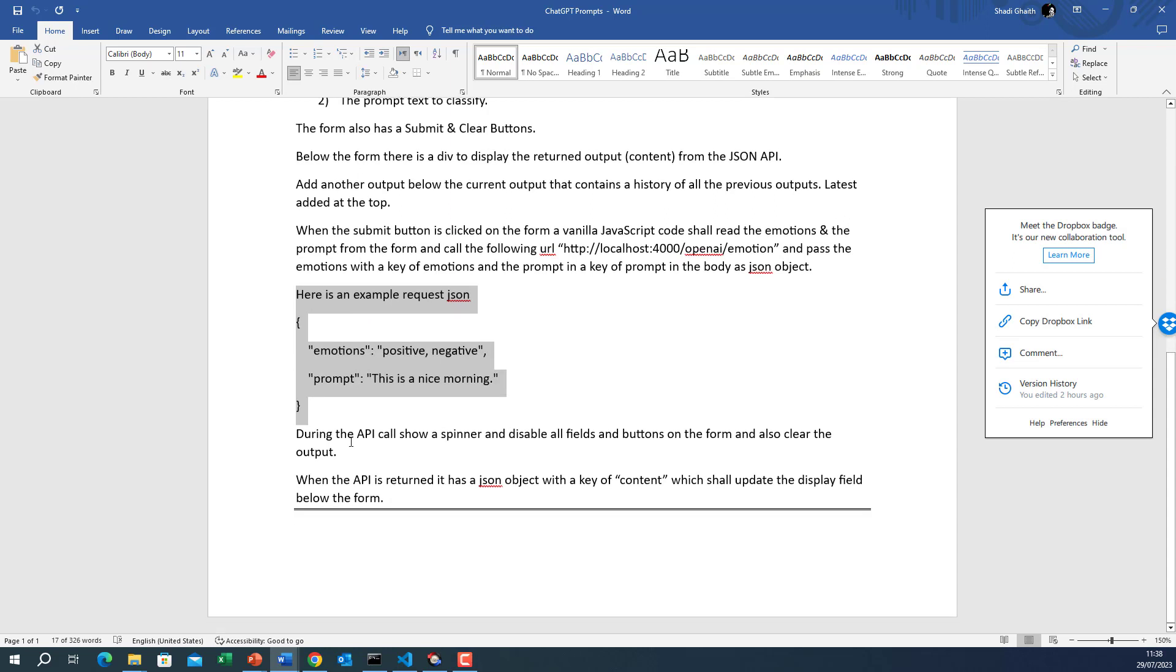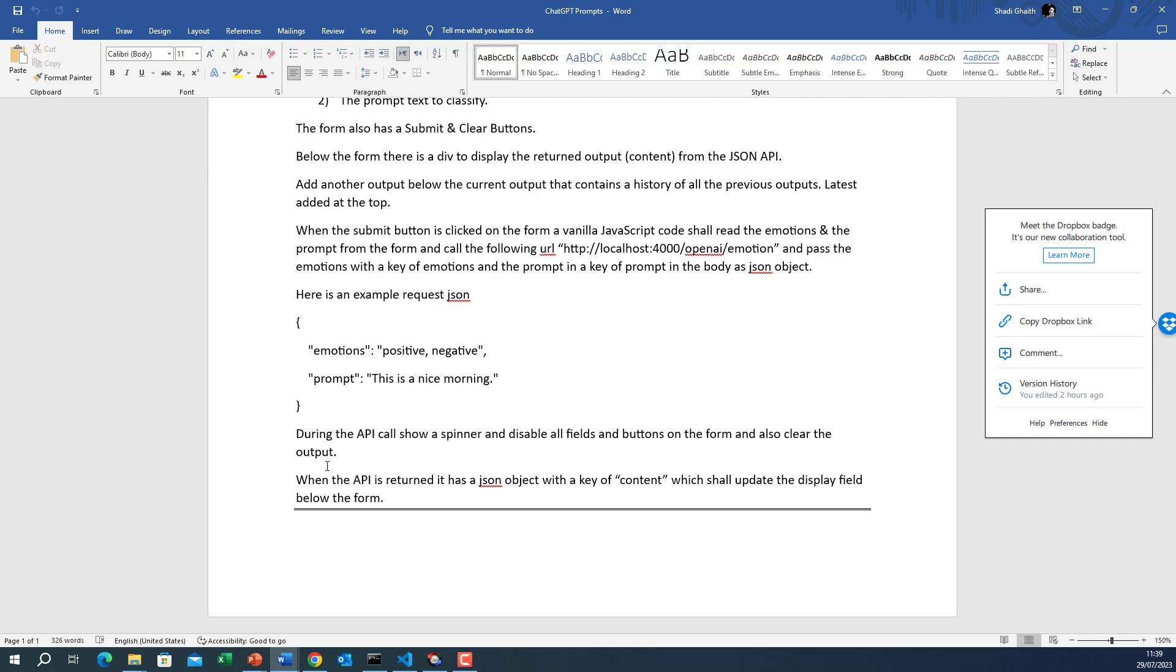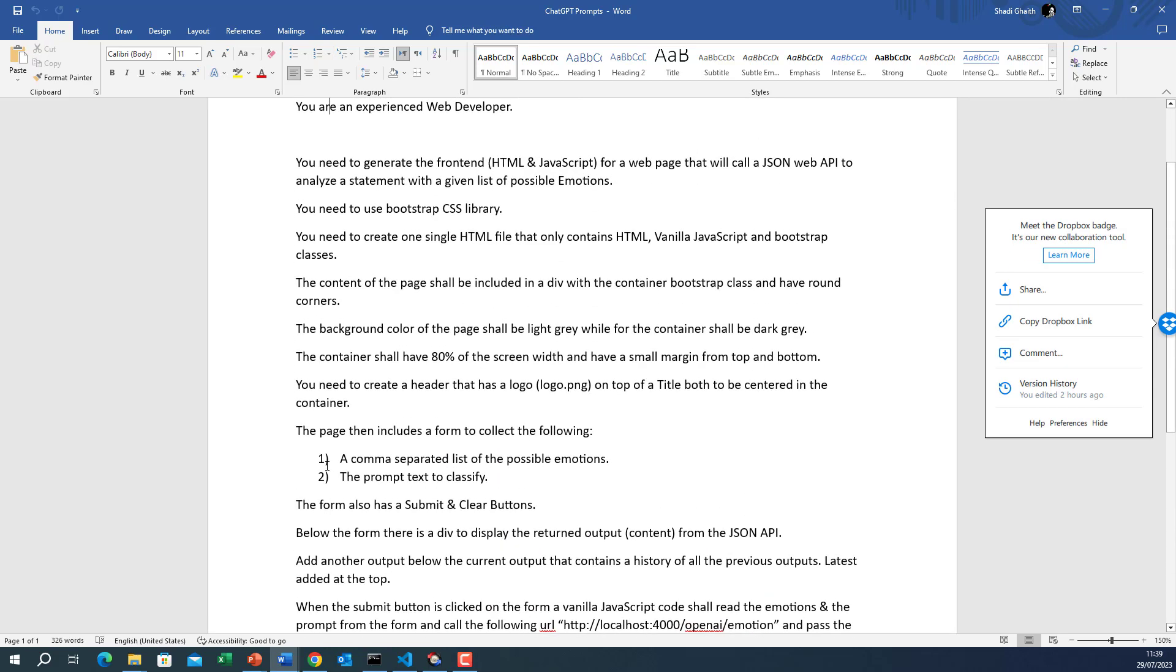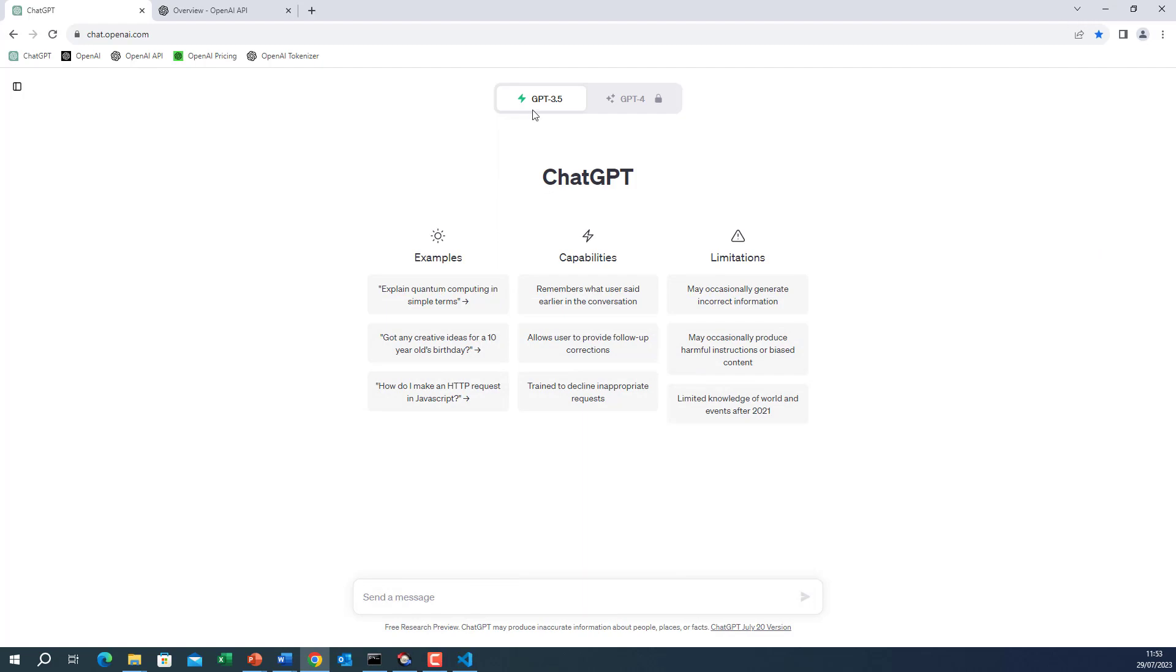This information is enough. I tried it but this will just make things easier. Now during the API call show a spinner and disable all fields and buttons on the form and also clear the output. When the API is returned it has a JSON object with a key of content which shall update the display field below the form. So this is the prompt that I prepared for this application. You can do it many other ways and it should work if you are specifying the correct information.